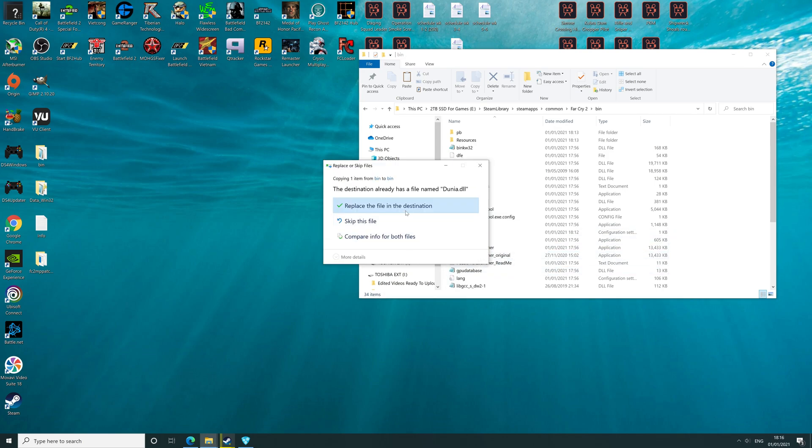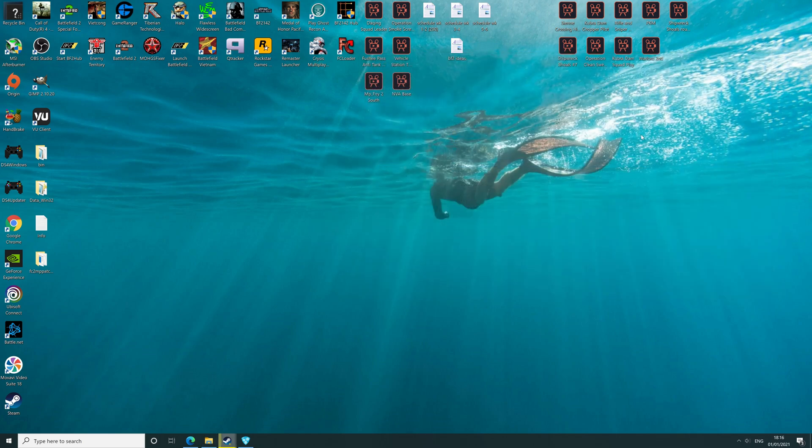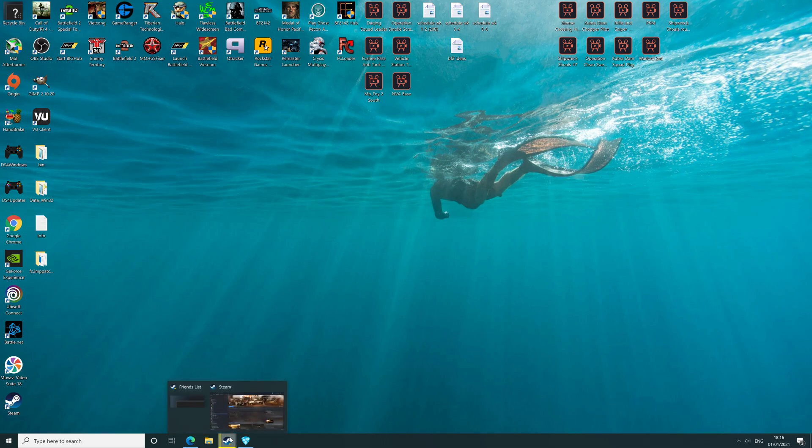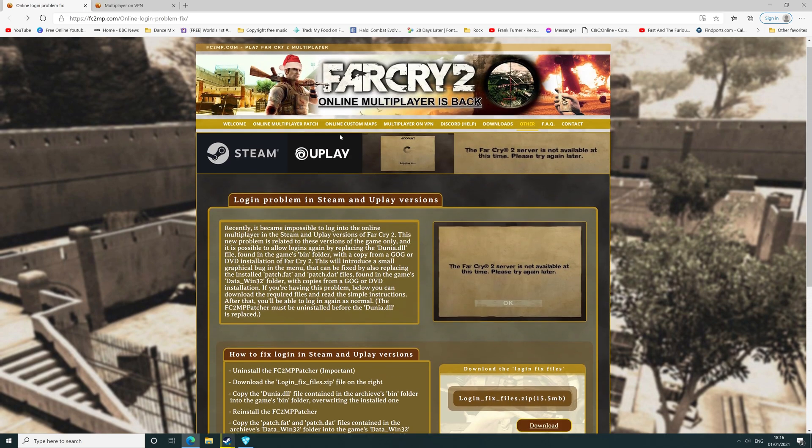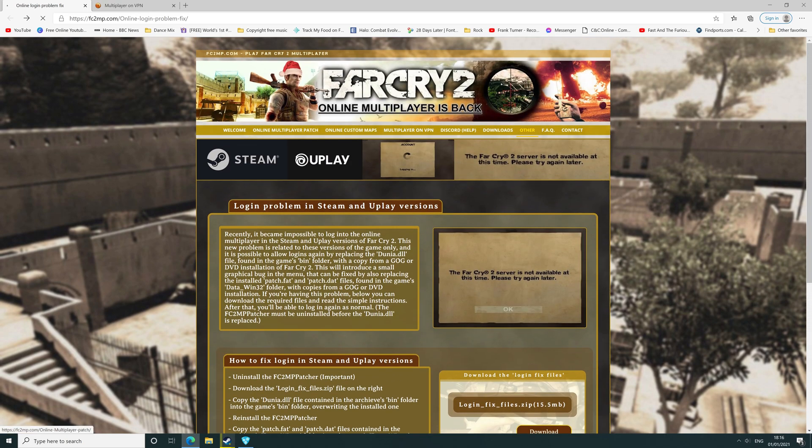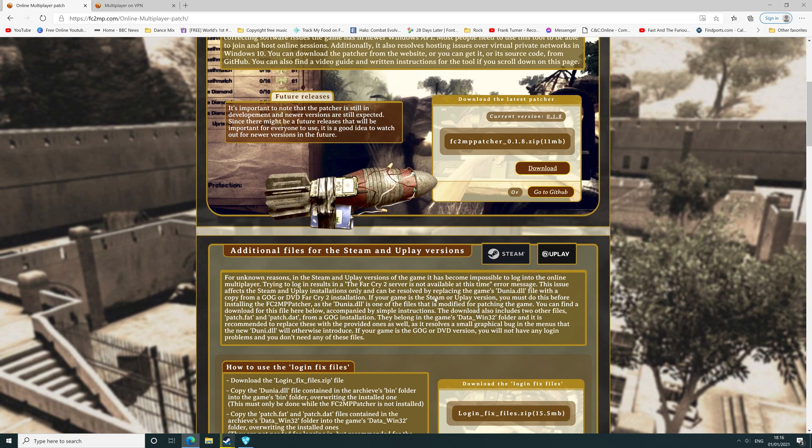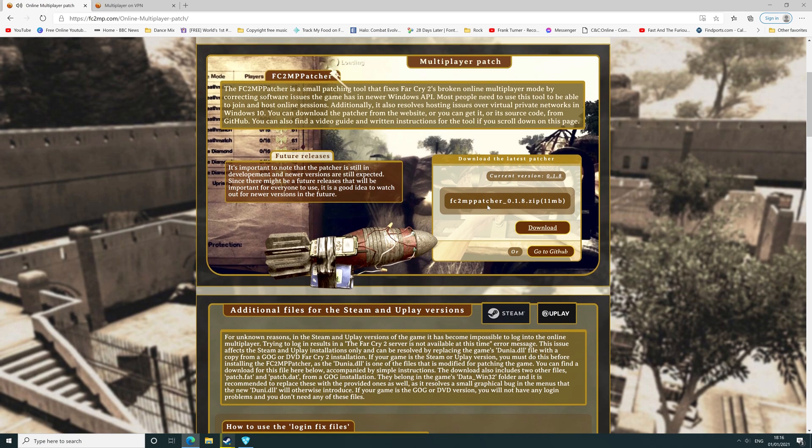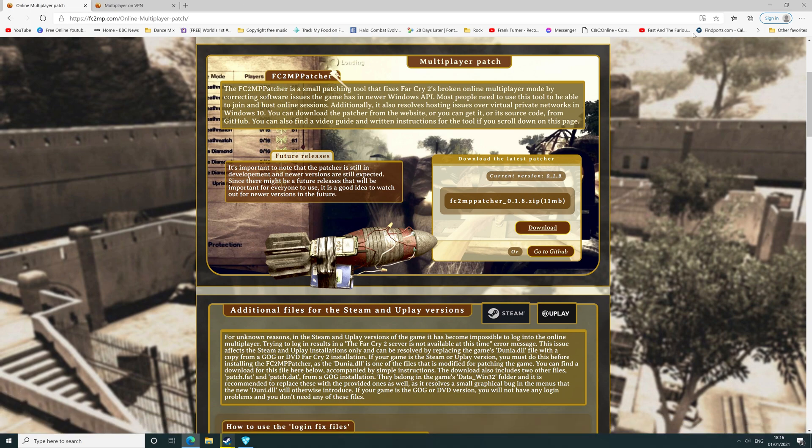Once you've done that, you need the Far Cry 2 patcher multiplayer patcher, which you can get from here. I'll put all the links in the description below. Download the patcher.